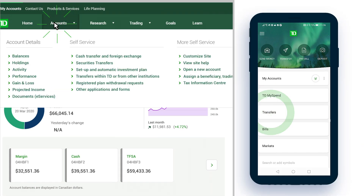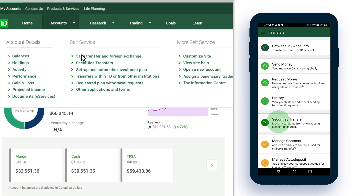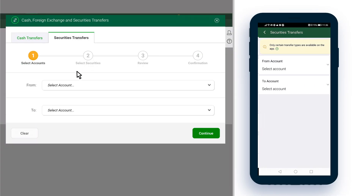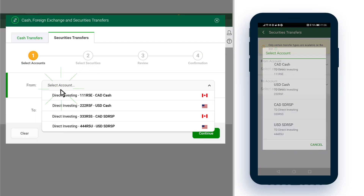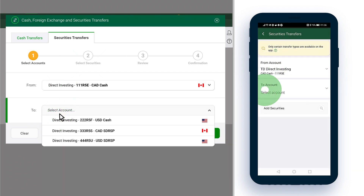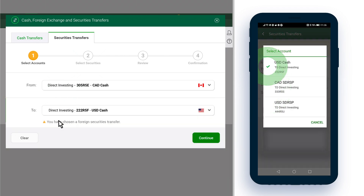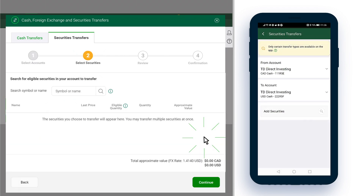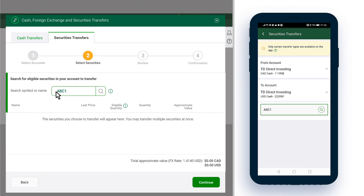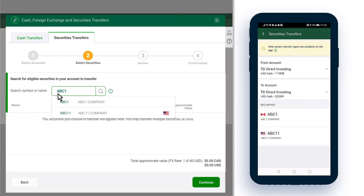If you want to move securities, not cash, choose the account you want to transfer from and the one you want to transfer to. Then select which securities and how much.